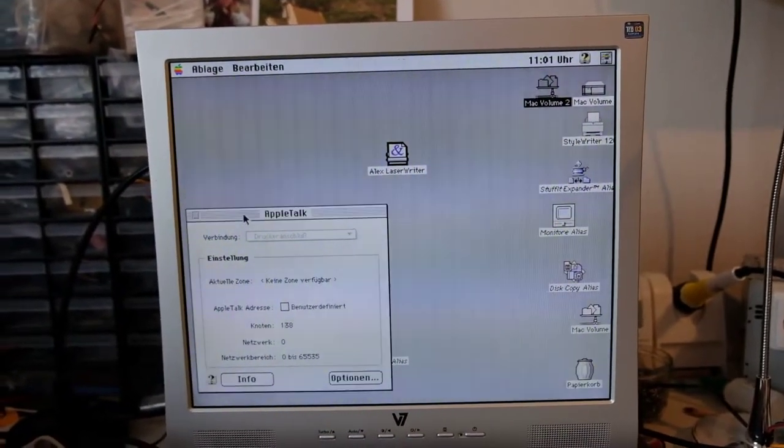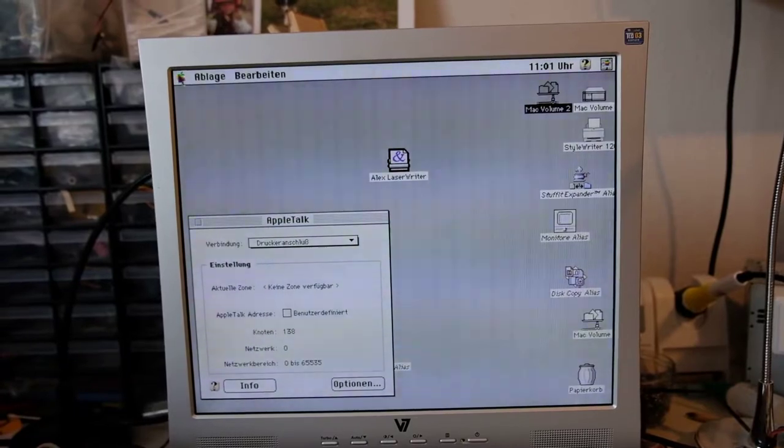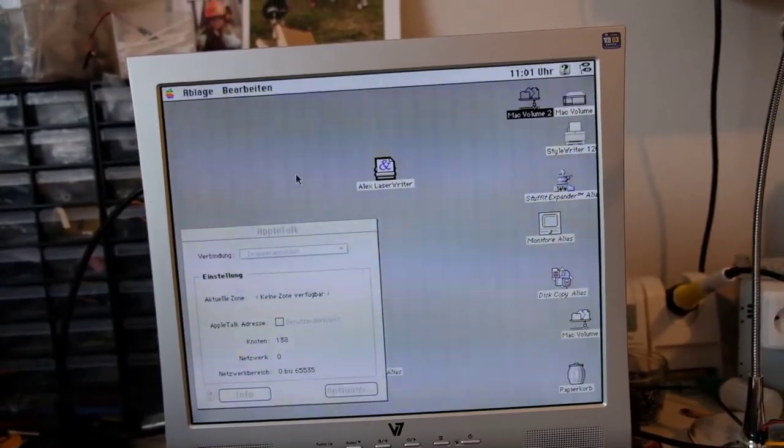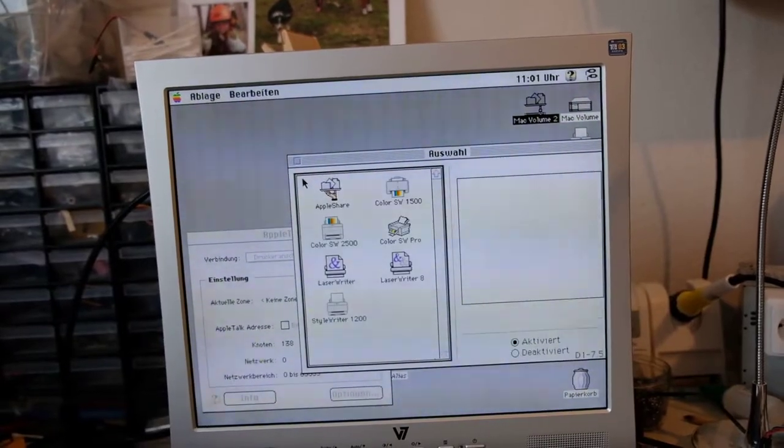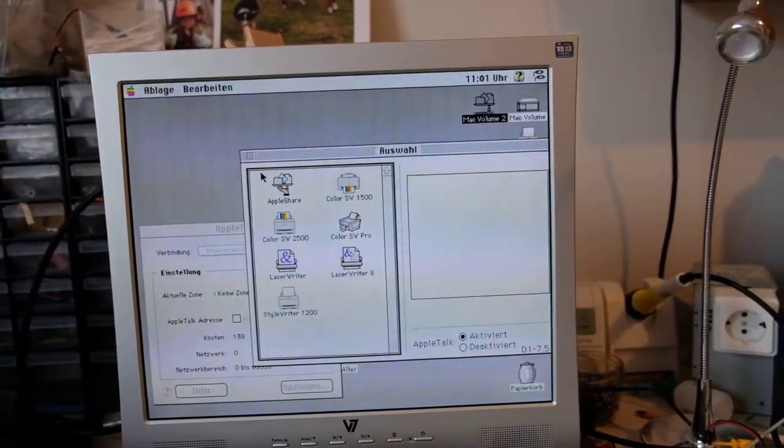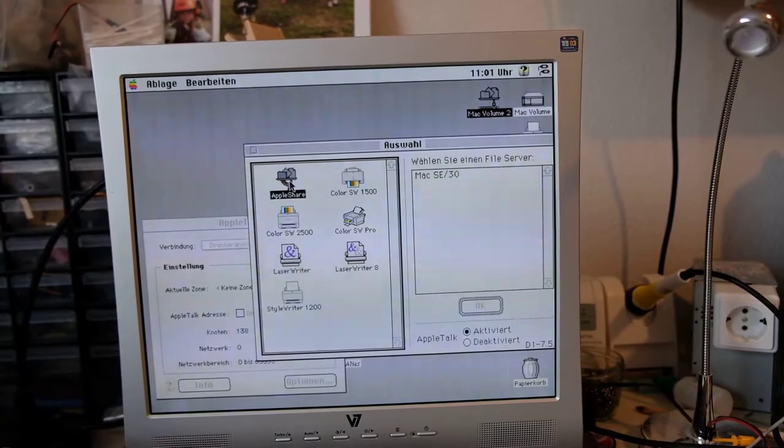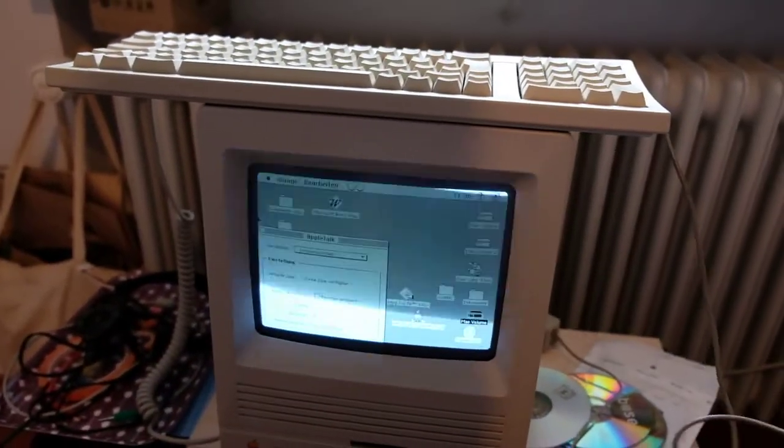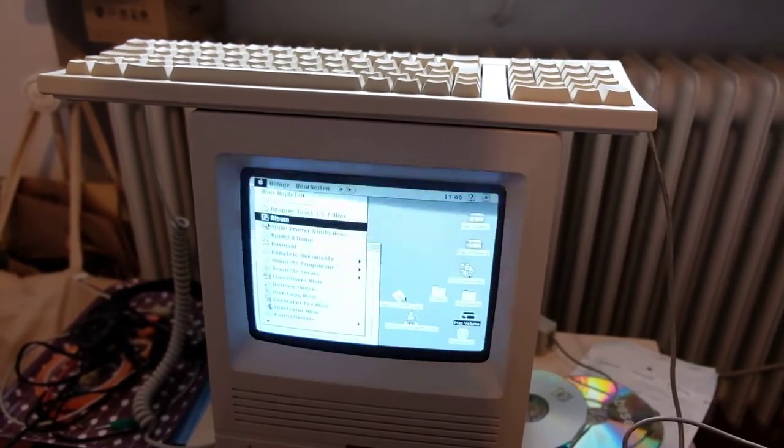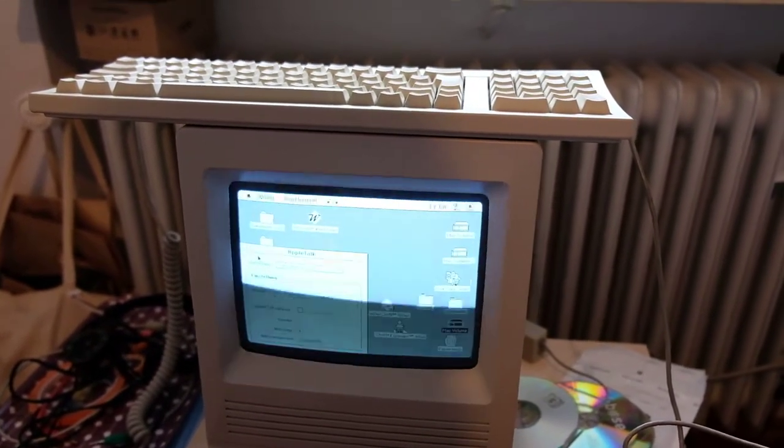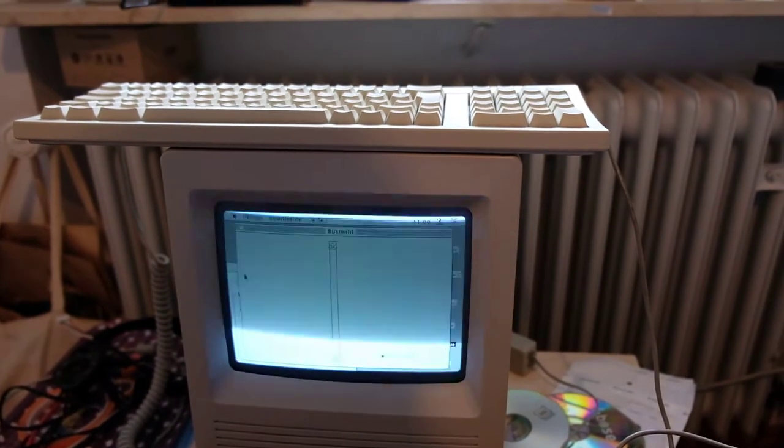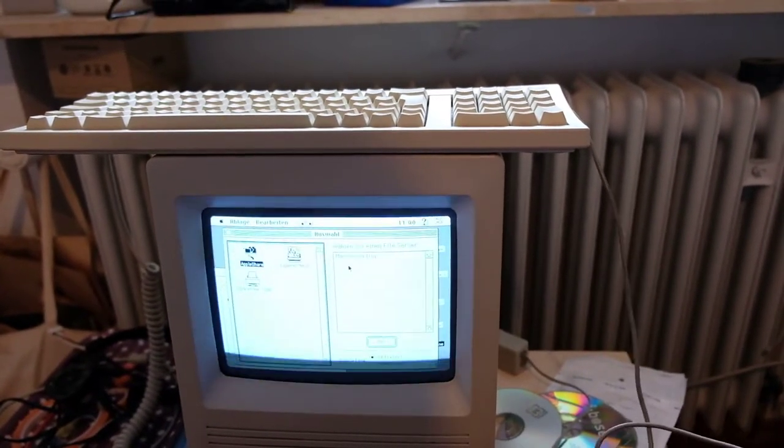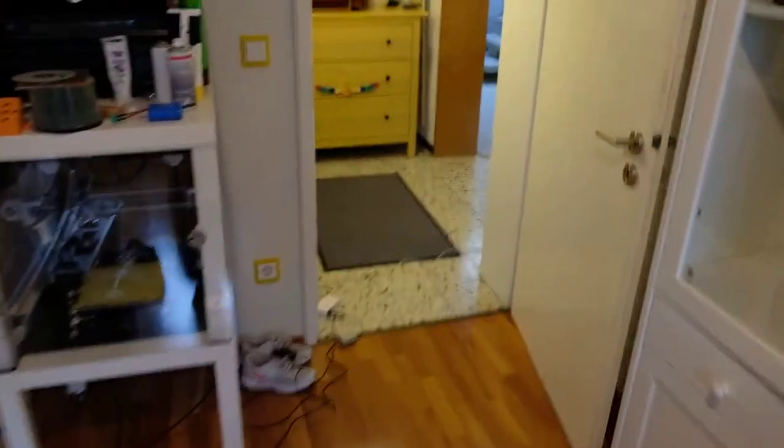So here you see volume 2 and volume 1 from the SE30. We still have AppleTalk here, and we go back to the chooser. We still see the SE30 here, and the same should be vice versa with the SE30 which shows the 2SI.